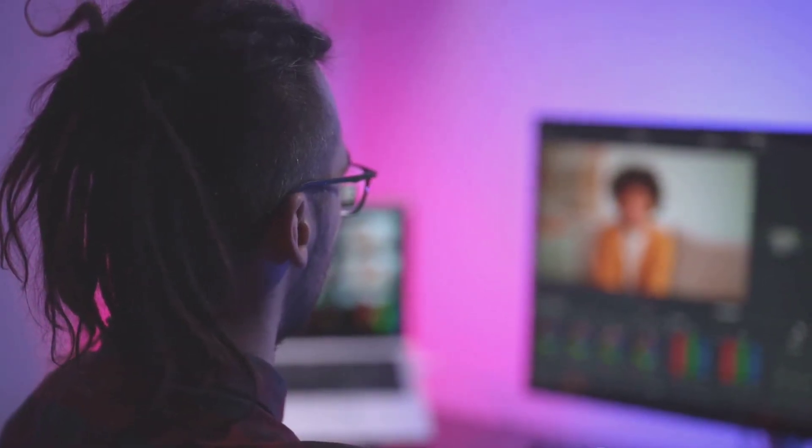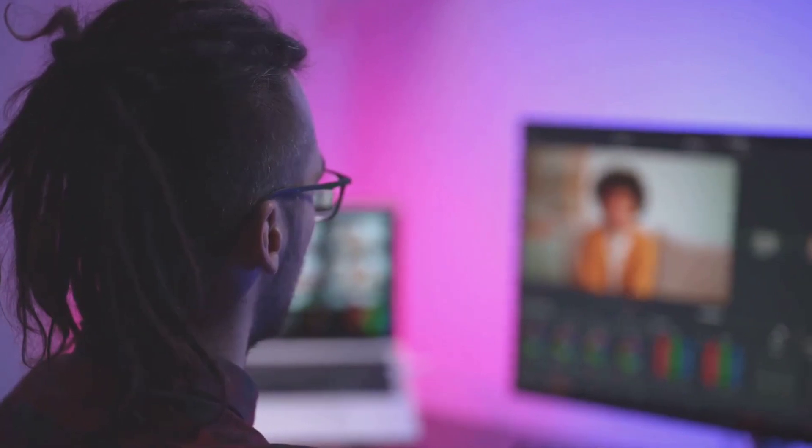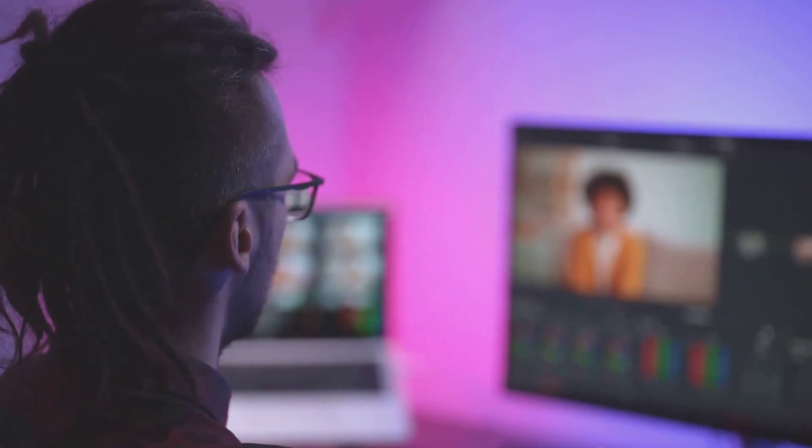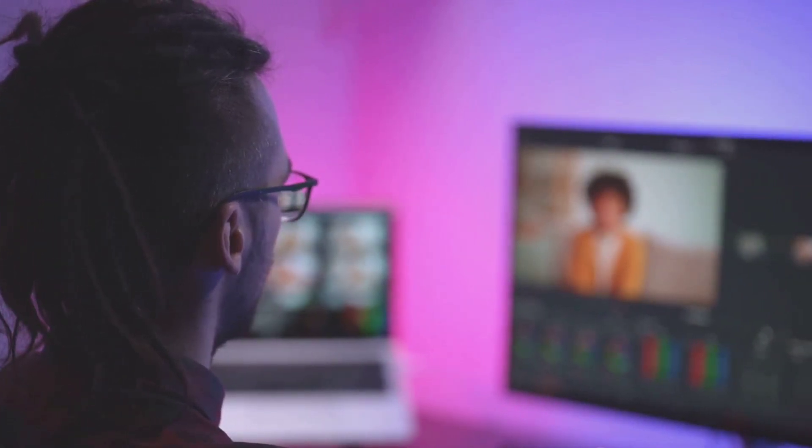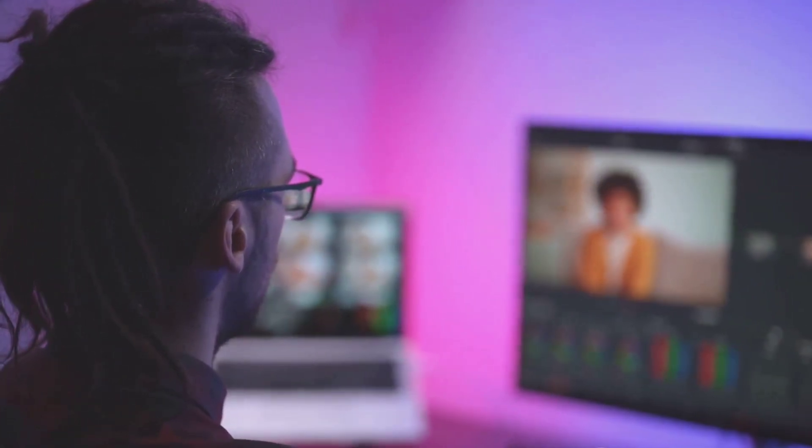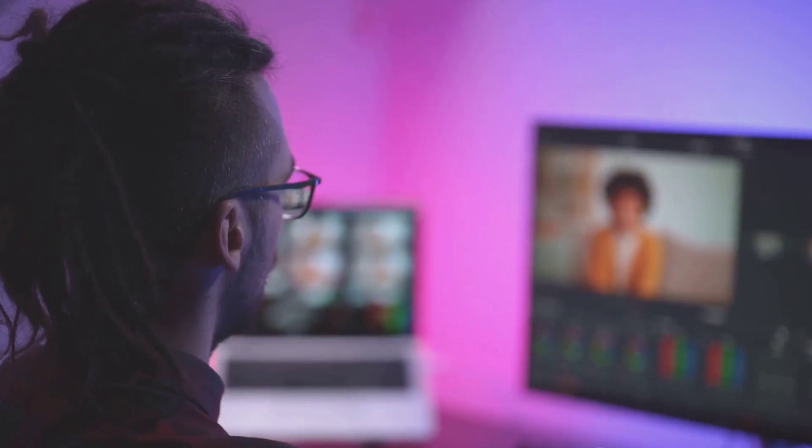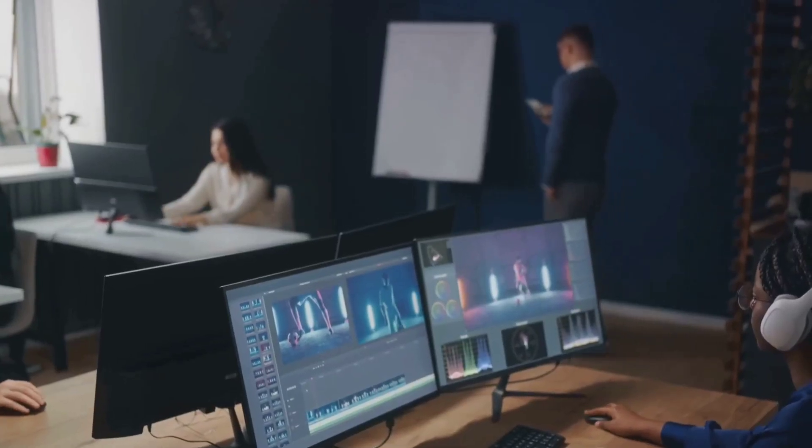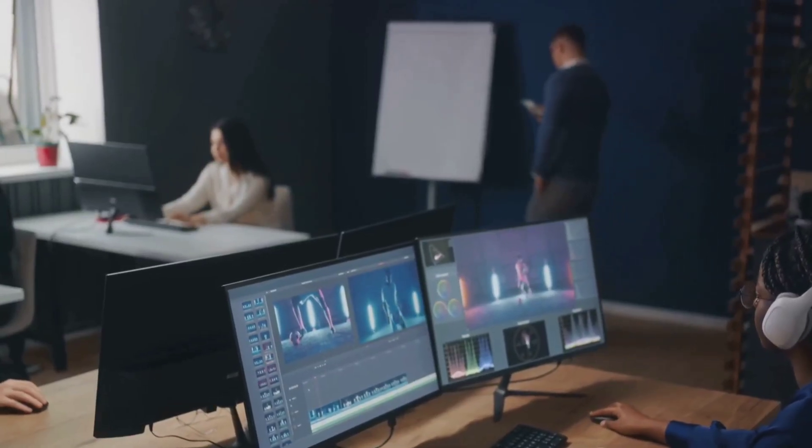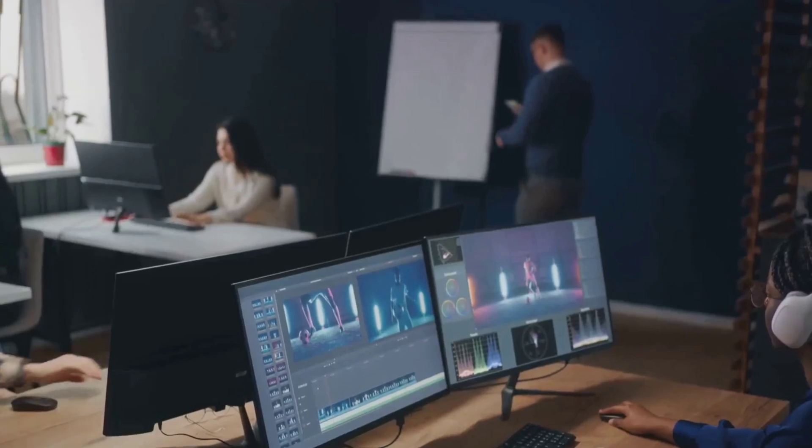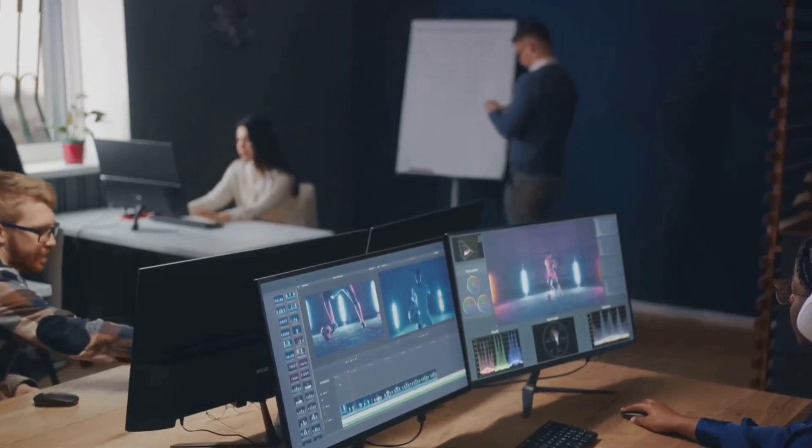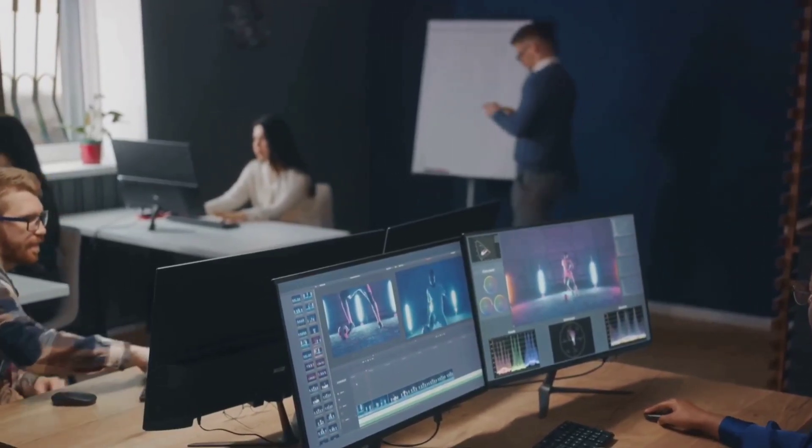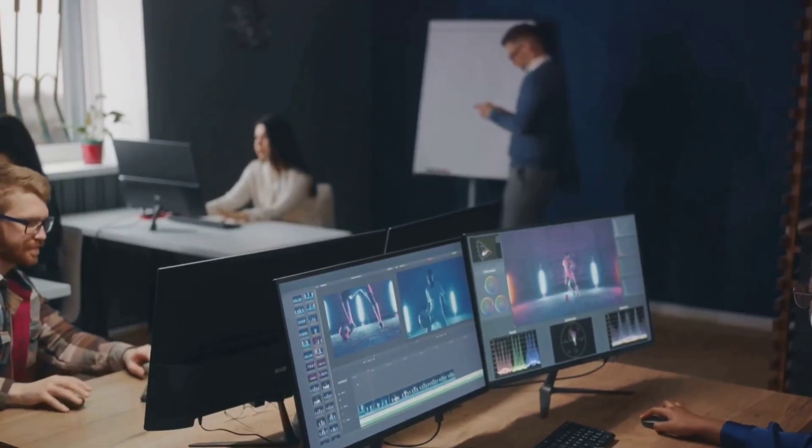And voila! In just a few moments you have a fully formed video that perfectly matches your script. No need to hunt through stock footage or struggle with video editing software. With Sora, you're the director, the producer, and the scriptwriter, all rolled into one.